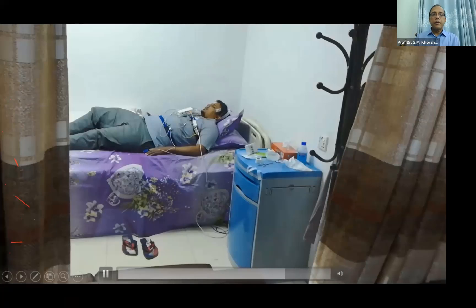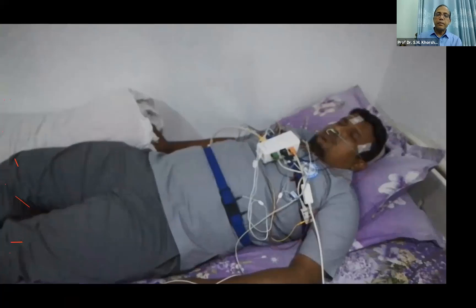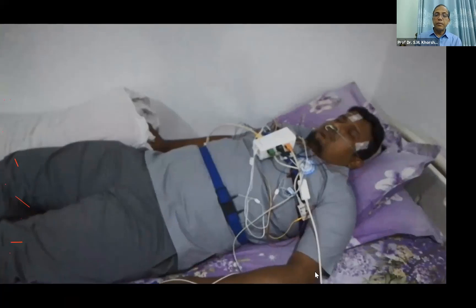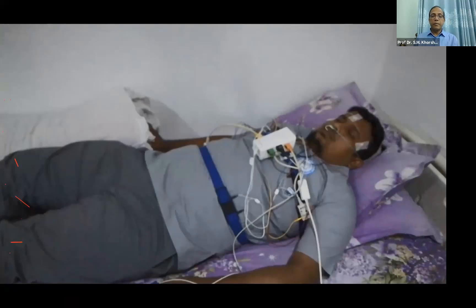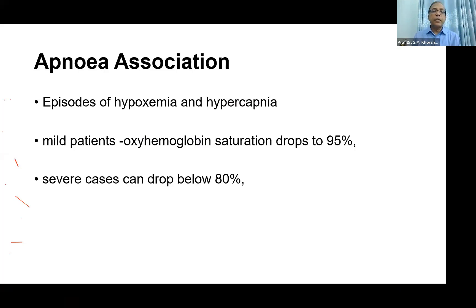This is the real recording. This shows apnea association — episodes of hyperapnea and hypoxemia.